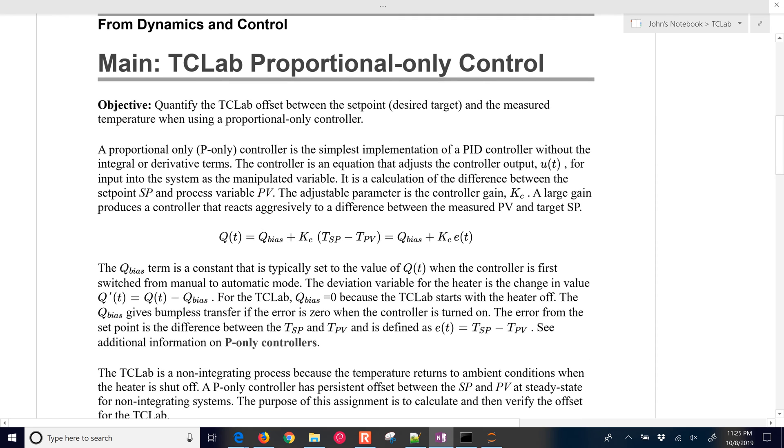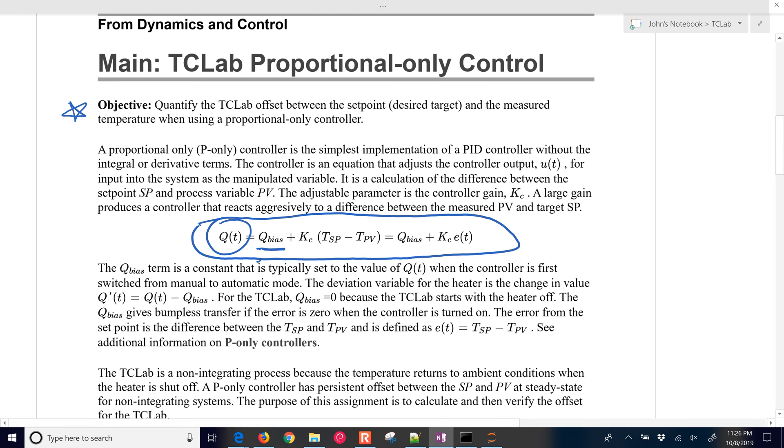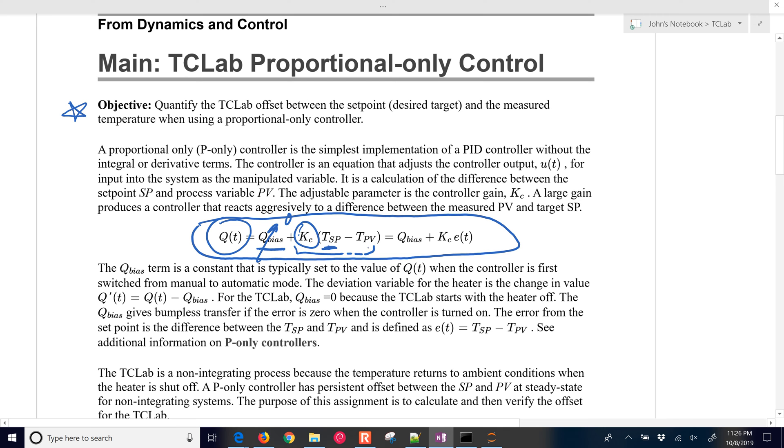We've got the objective here to quantify the offset between the set point and the measured temperature. We have the form of the proportional-only controller, where the Q value is our controller output, and that is going to be the Q bias. Now for this case, we start at a steady state of zero. We can turn the controller on, the Q value, the heater value is zero. So this one is going to just be zero. And then this is our proportional part of the controller. We have a KC value, that is our controller gain. And then we multiply that by the difference between the set point and the measured temperature. Or this is sometimes referred to as the error. So it's proportional to the error that we have, and that is going to be our heater value.